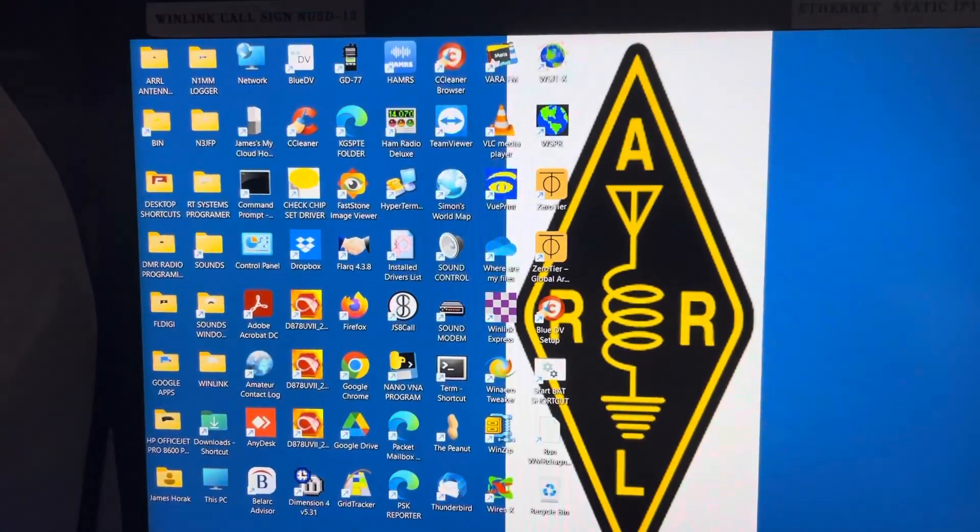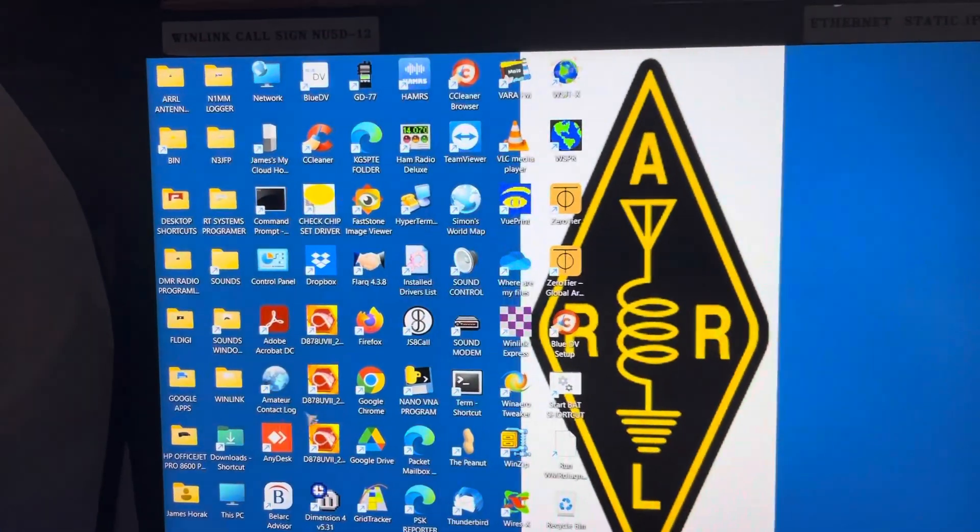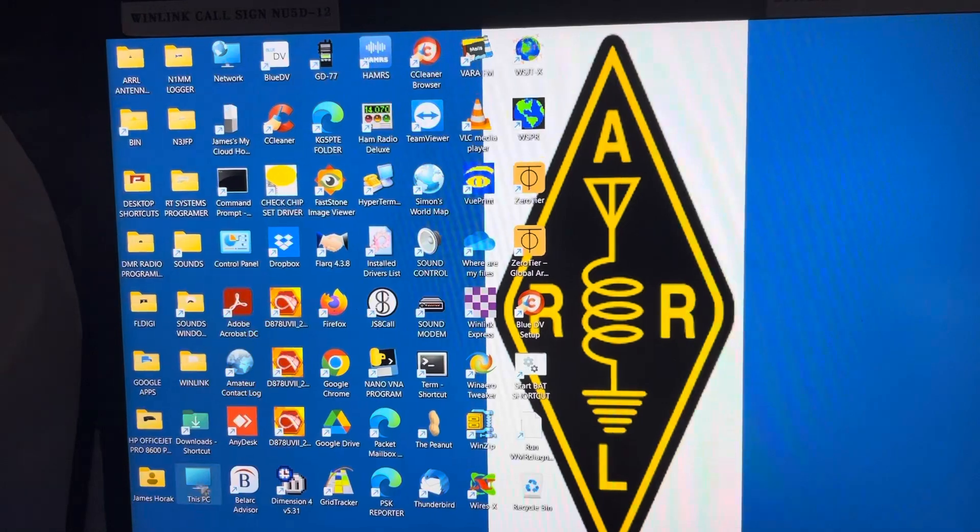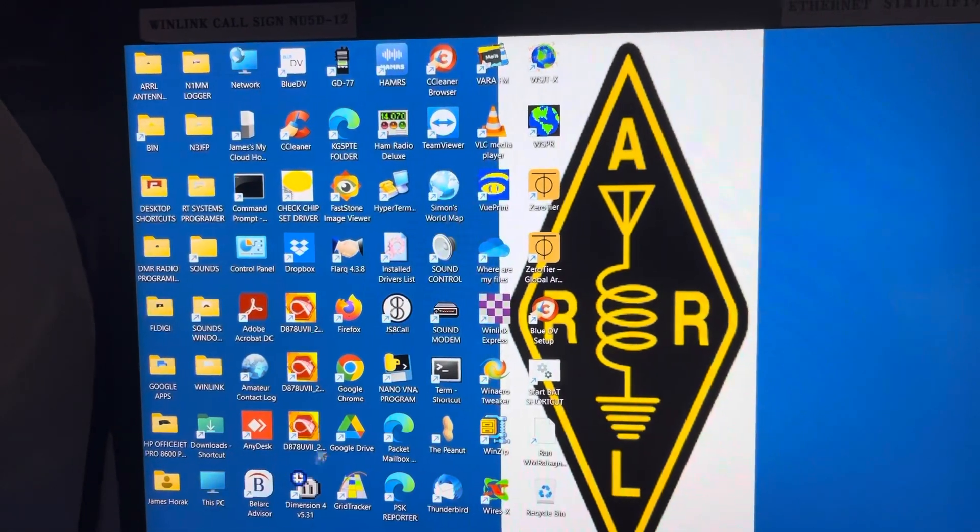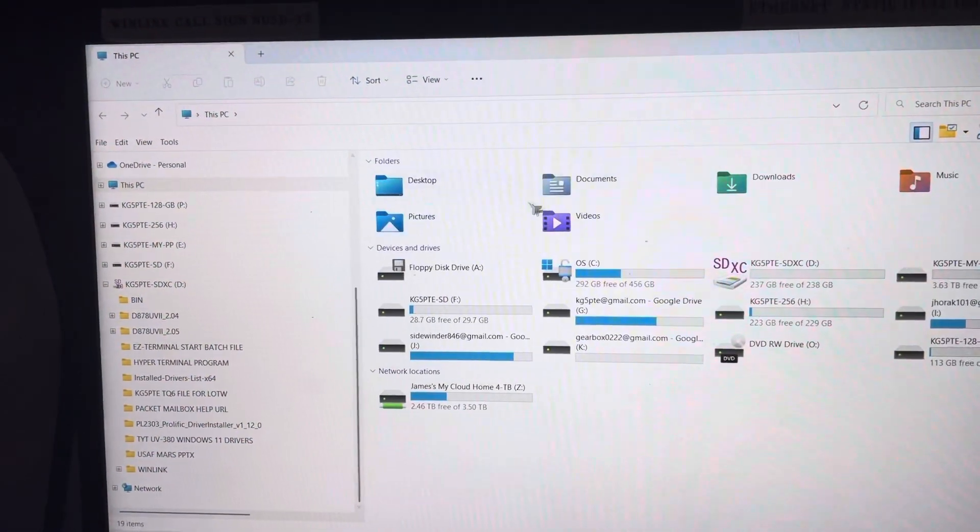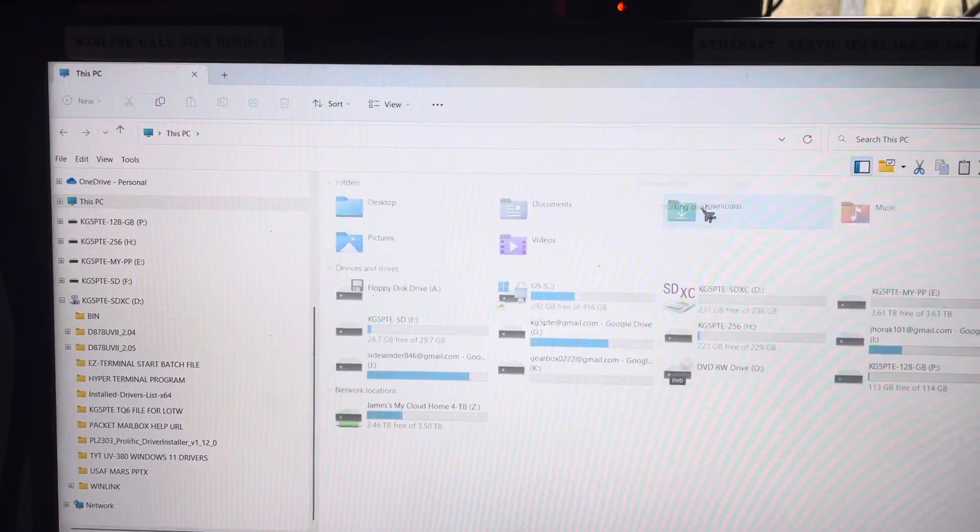So far, I haven't had any problems with any radio programs, but I have been having problems with TSQL. So we're going to go to our Downloads folder.